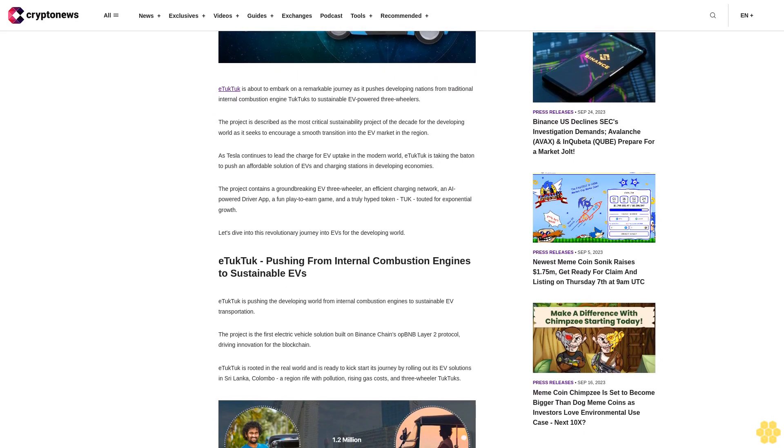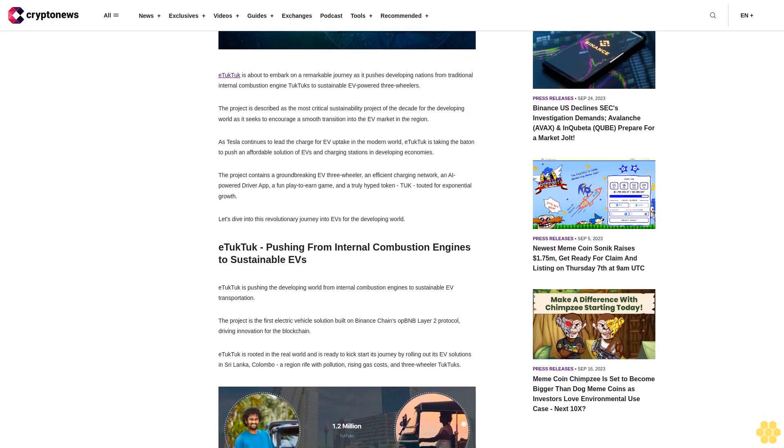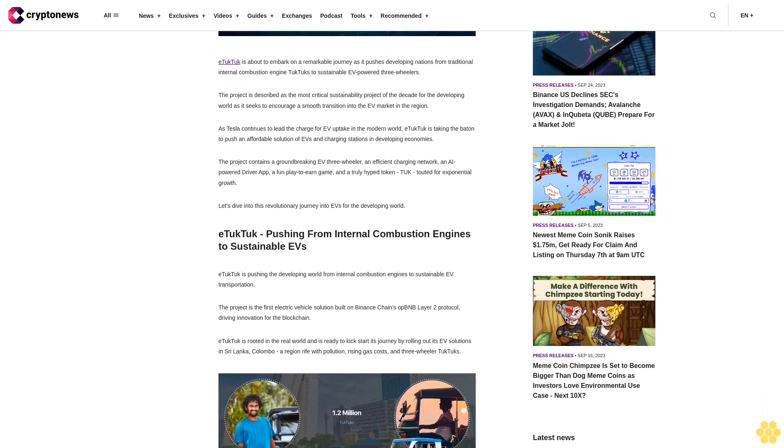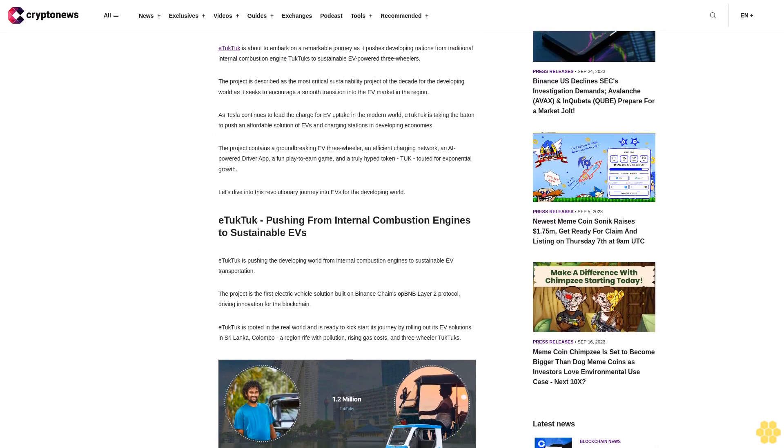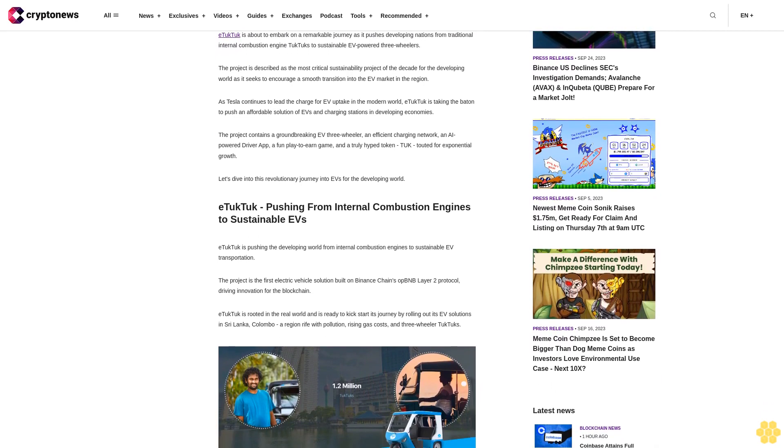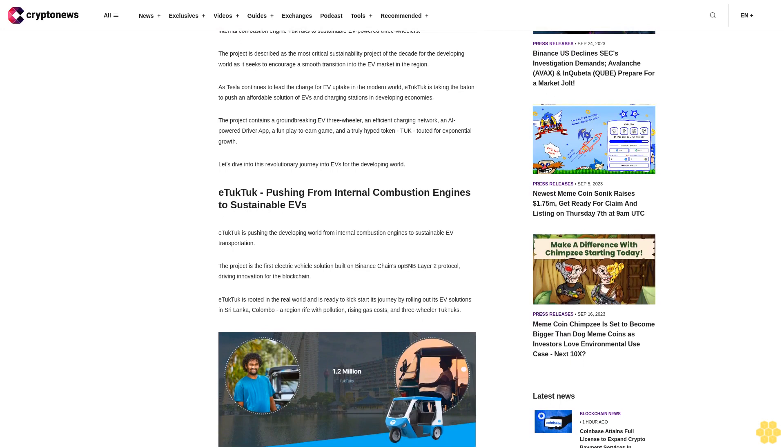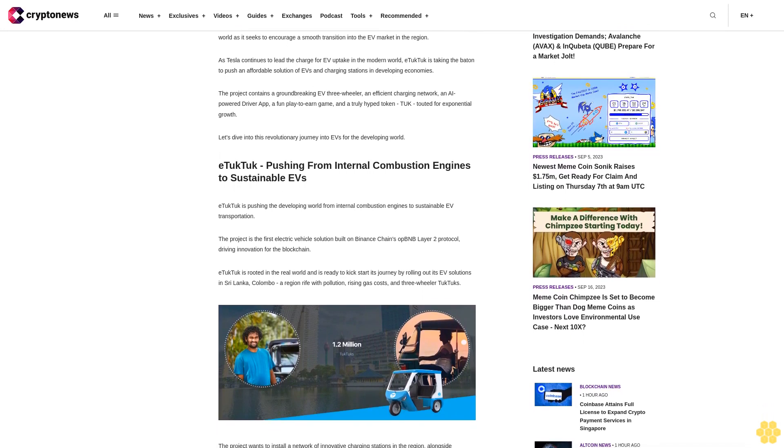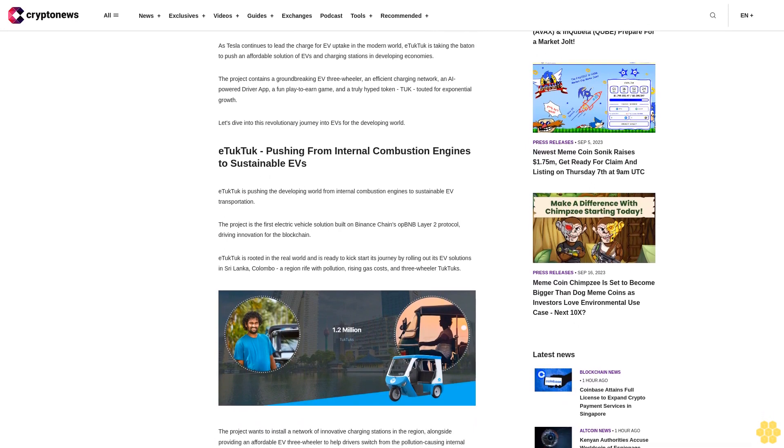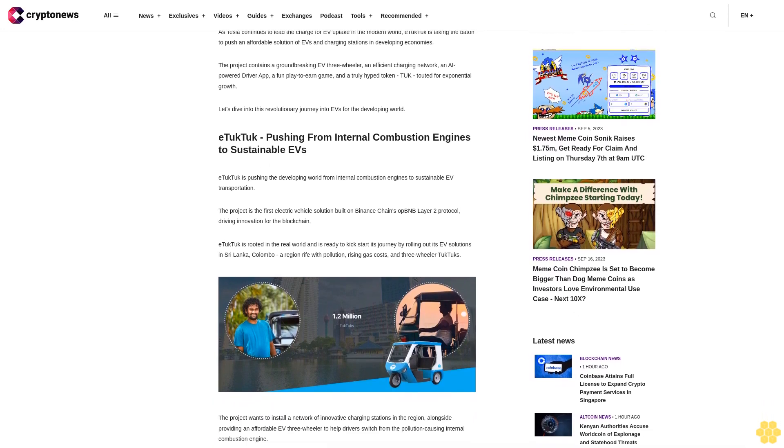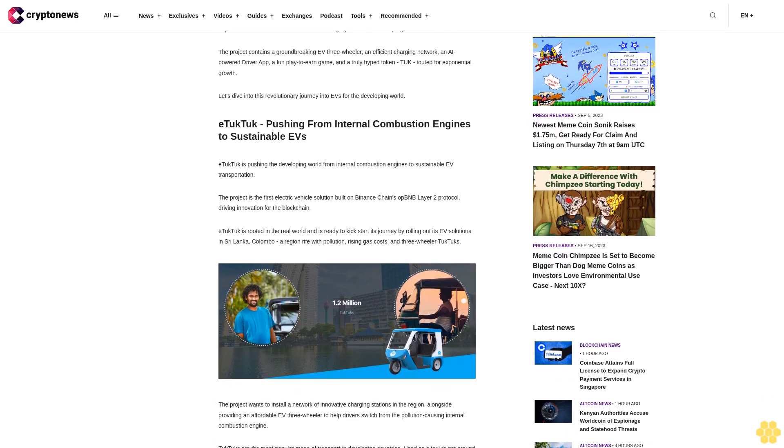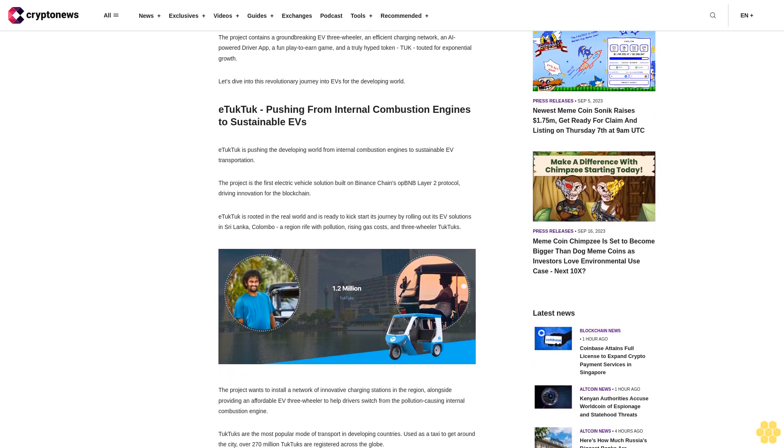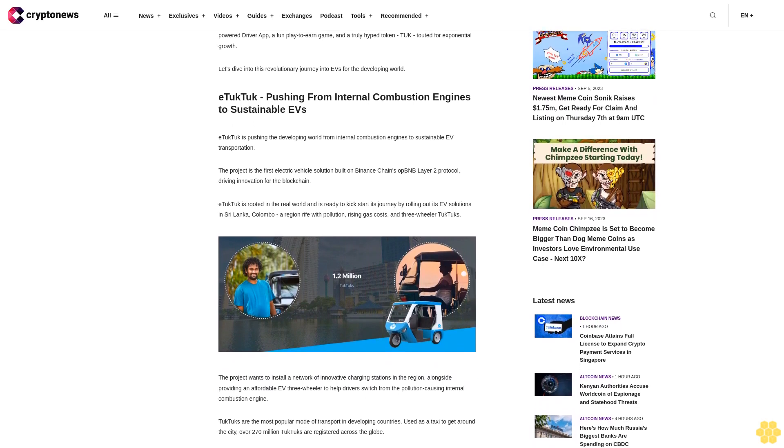As Tesla continues to lead the charge for EV uptake in the modern world, eTukTuk is taking the baton to push an affordable solution of EVs and charging stations in developing economies. The project contains a groundbreaking EV three-wheeler, an efficient charging network, an AI-powered driver app, a fun play-to-earn game, and a truly hyped token TUK touted for exponential growth. Let's dive into this revolutionary journey into EVs for the developing world.